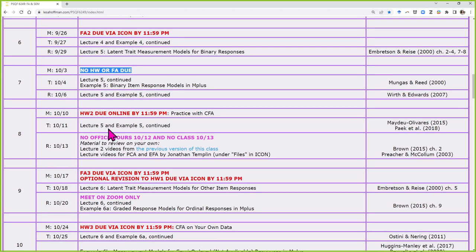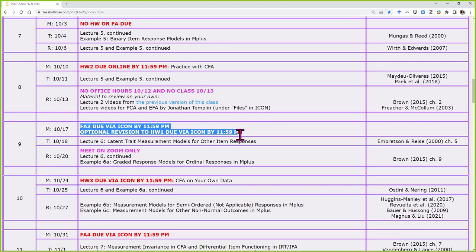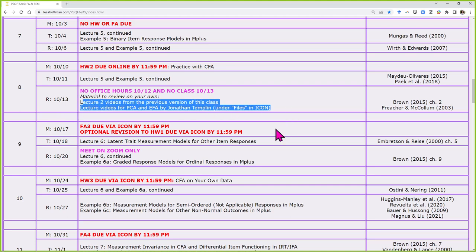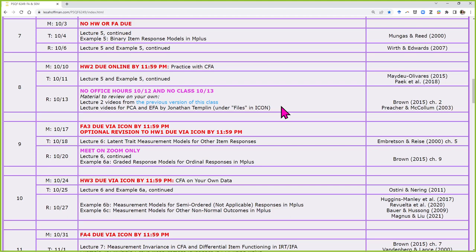Homework 2 will be a canned data assignment where you get to practice using M-Plus or LaVaan to run CFA models and answer the questions. After my conference, I pushed Formative Assessment No. 3 and an optional revision to after that. Wednesday the 12th of October, and that Thursday and Friday, I'll be running a conference and not responding to email. I didn't want anything serious due while I was gone, but formative assessments and homework revisions everyone can handle in my absence. You also have EFA material to review on your own from a previous version of this class, plus additional lectures from Jonathan about the math of why EFA is problematic.